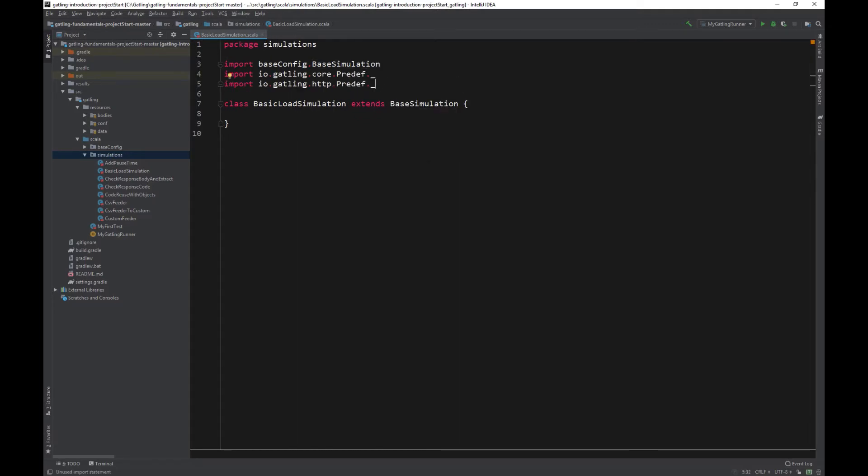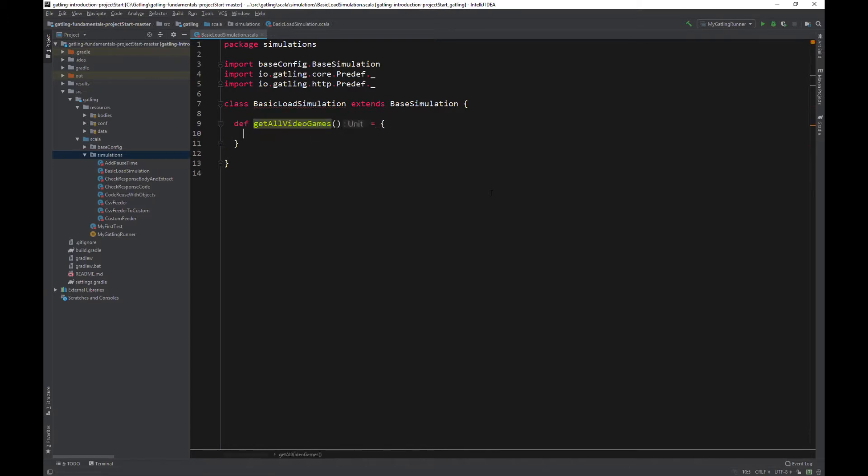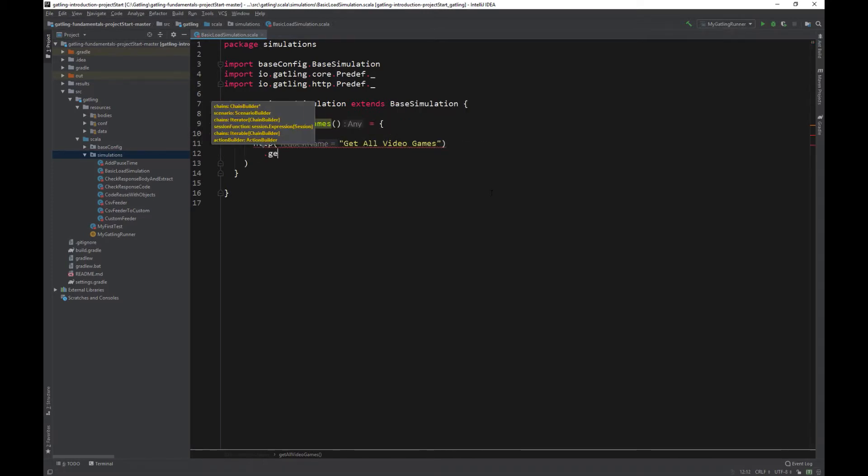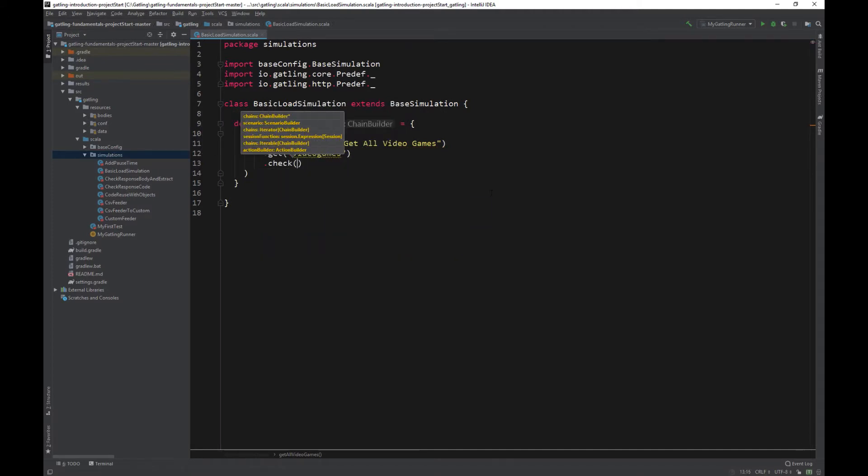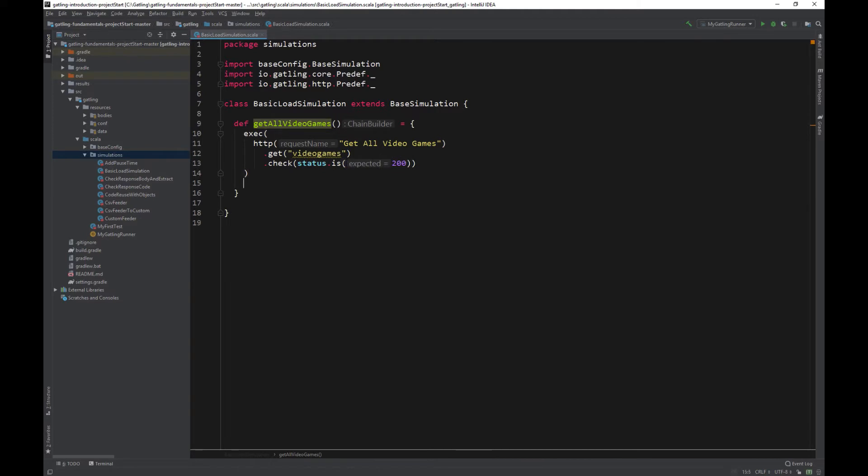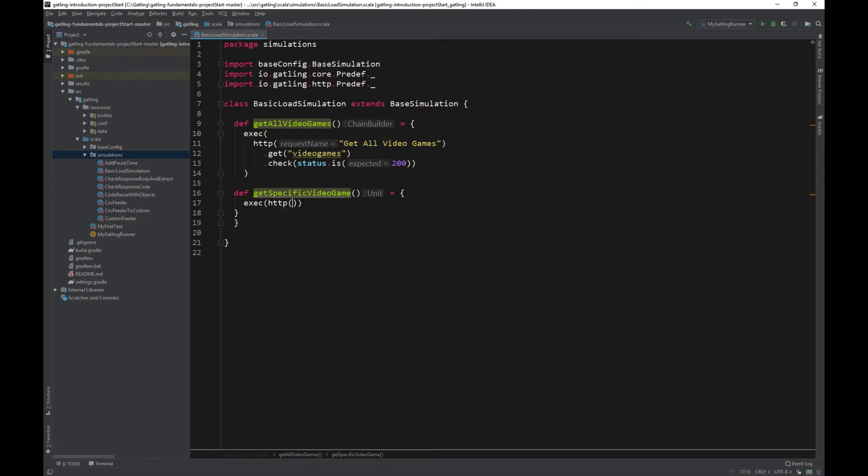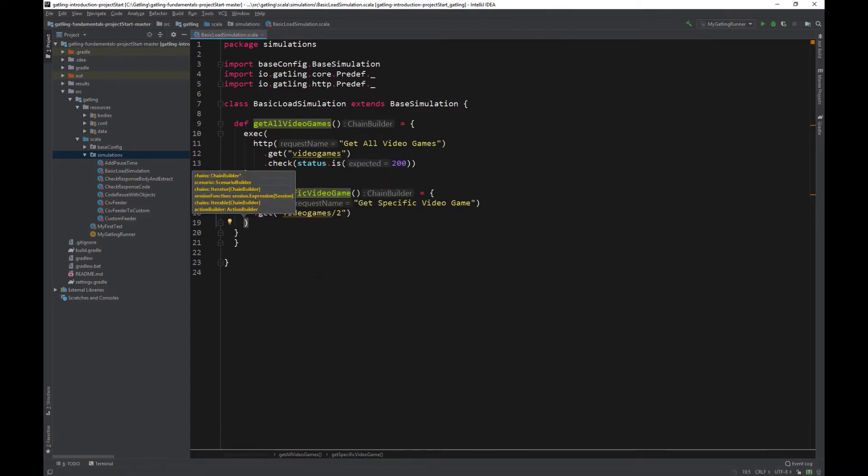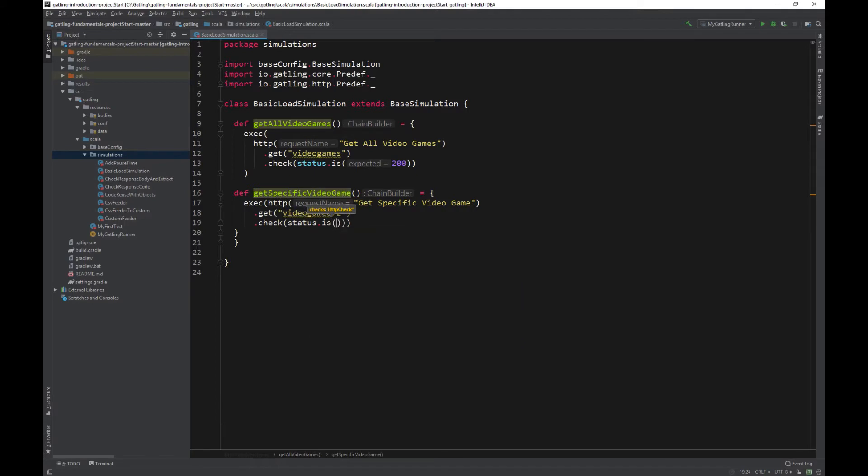Let's add in a couple of basic API calls for our Gatling scenario to use. One to call the All Games API, and one to call for a specific game. Type def getAllVideogames equals exec http getAllVideogames.getVideogames.check status.is200. And for the specific game, def getSpecificGame equals exec http getSpecificGame.getVideogame.check status.is200.